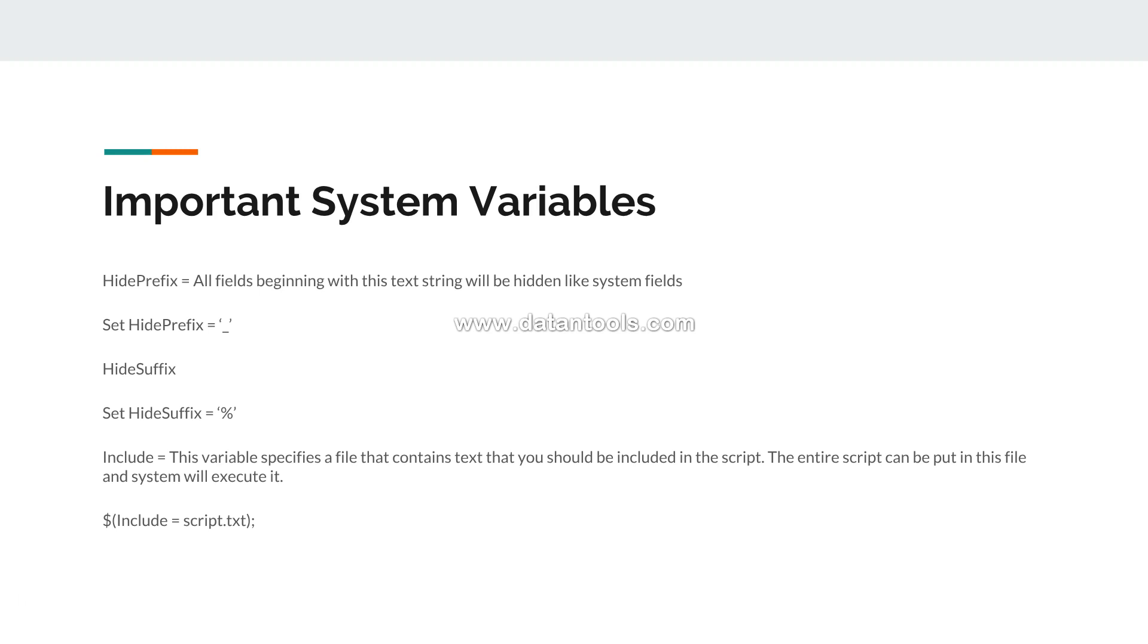This way you will be able to execute it and you can specify even multiple statements like script 1, script 2, script 3, or maybe include equals to HR if something is coming from HR - HR script dot txt, operation script dot txt, finance script dot txt - and it will keep on executing in the order in which you have specified.